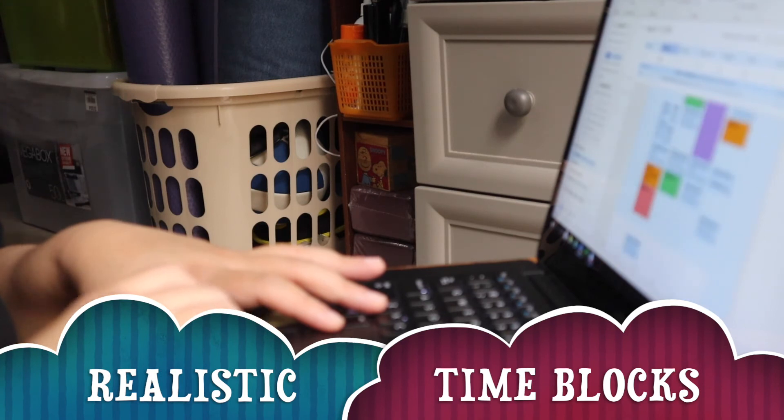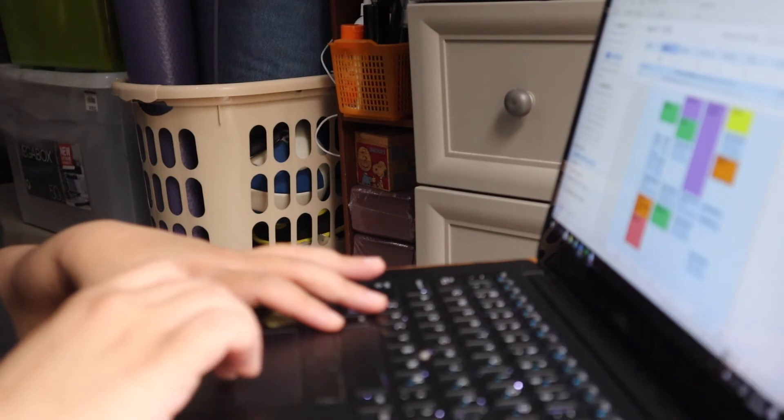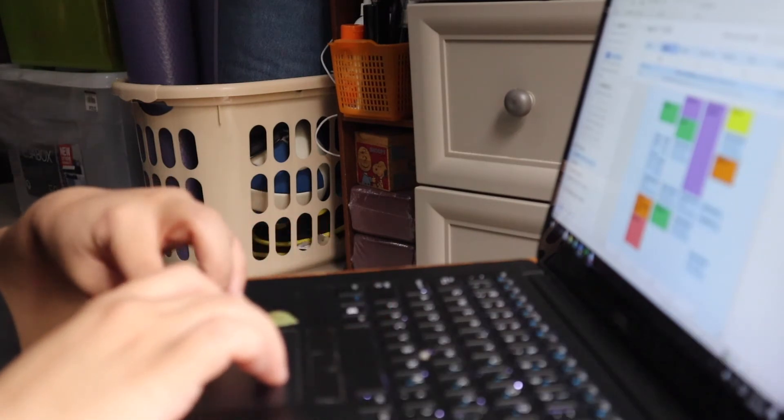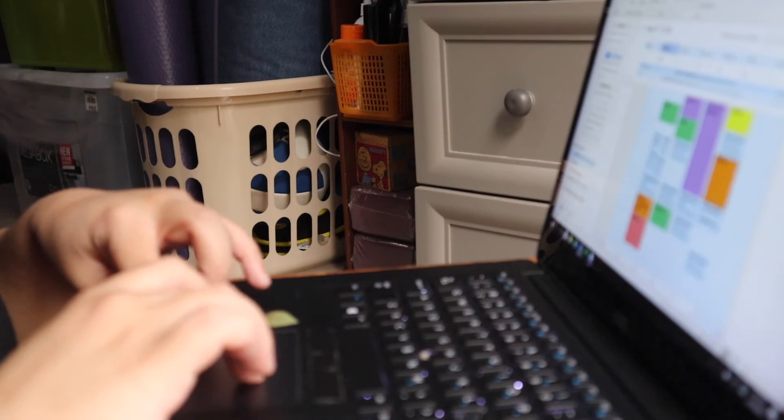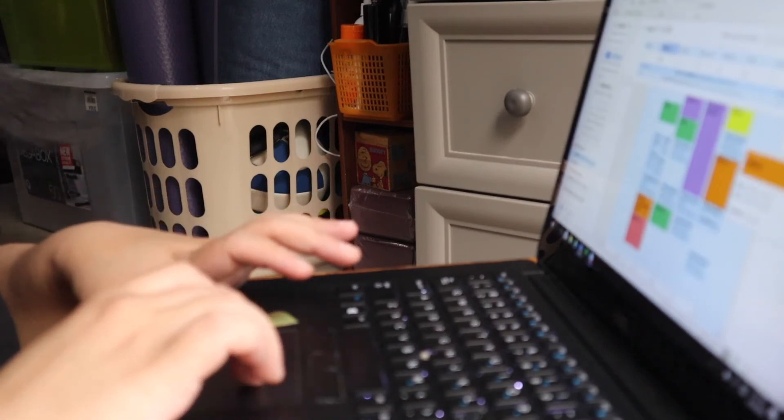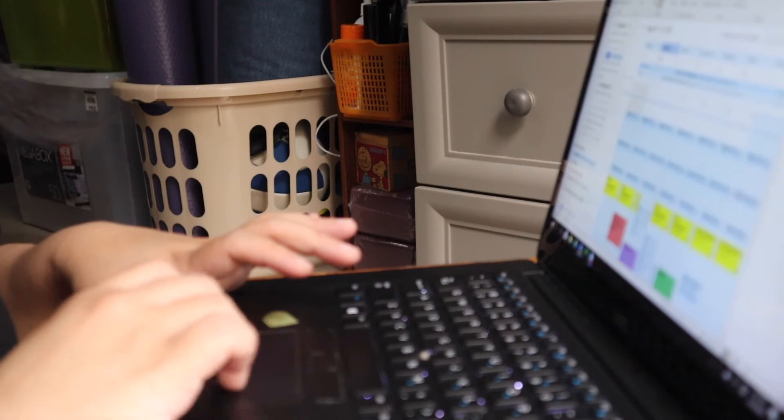For example, if I need to do some work audits, I know that it will take me one to two hours to complete the task so I will not schedule 30 minutes for that. By doing such, I get to complete the task without rushing.